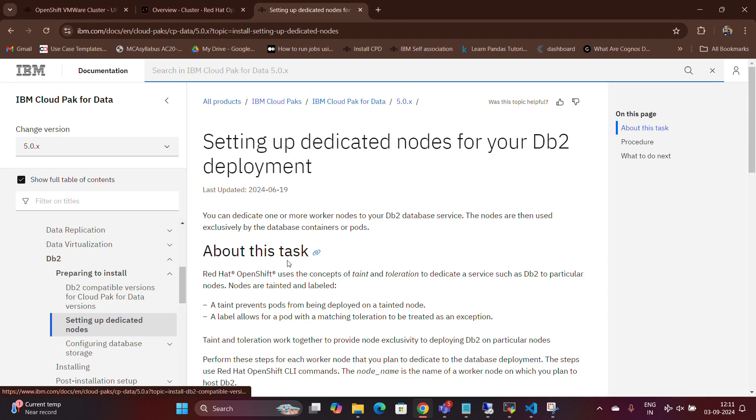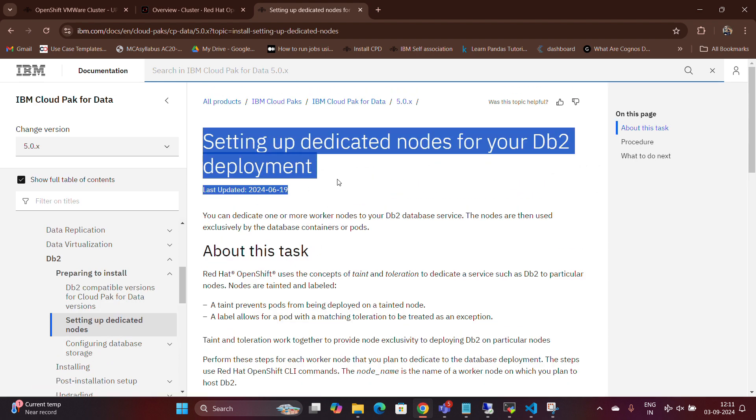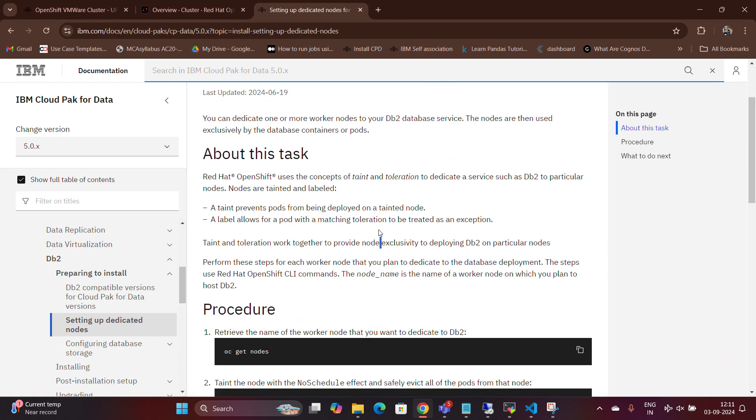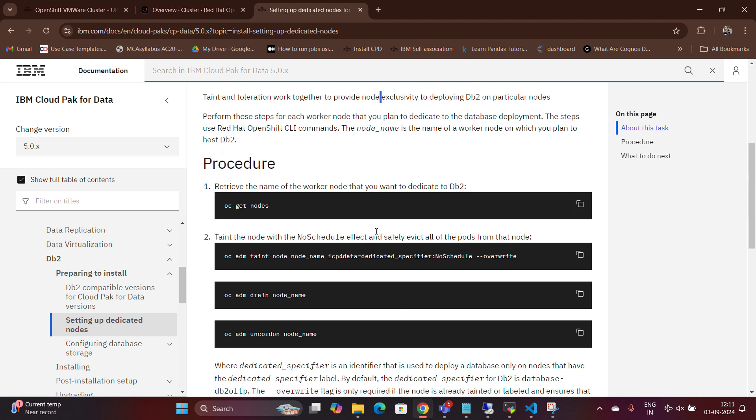If you prefer to set up a dedicated node for DB2, you can do so by using the command provided in the documentation link below.